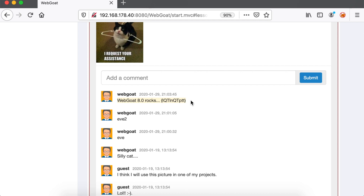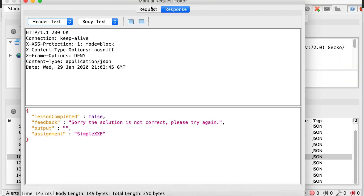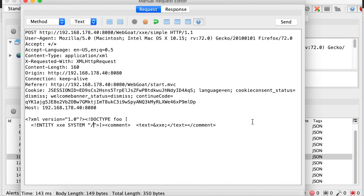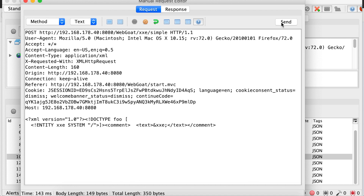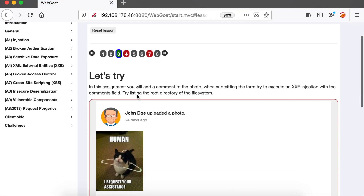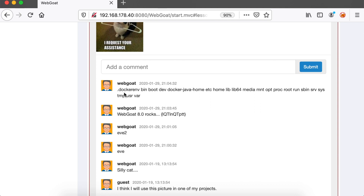We can use XXE not only to target a specific file, but also to list the content of a certain directory. Let's repeat the previous request, but instead of using the secret file, we are going to use a slash to simply tell the XML parser to return a directory listing of the root directory. If we refresh the page, as you can see, we have the list of all the directories inside the root folder.